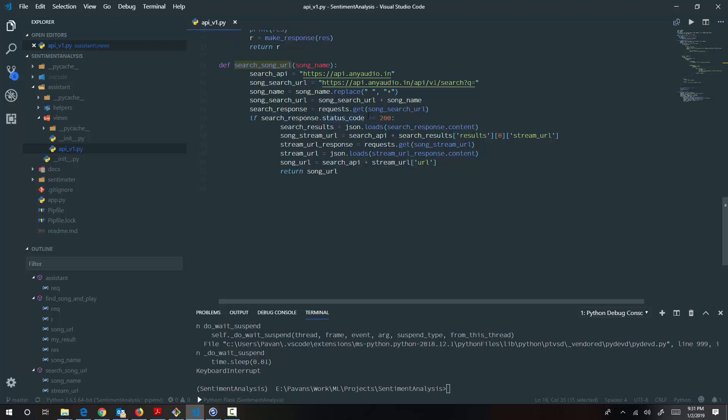But YouTube TOS says that you cannot separate video and audio. So ideally, it is not the source that you can expect from. But I found this particular project that someone has developed called anyaudio.in, which extracts the MP3 out of video using a software called YouTube DL. There is quite a bit of research that went into that particular direction. I don't want to talk more about it.